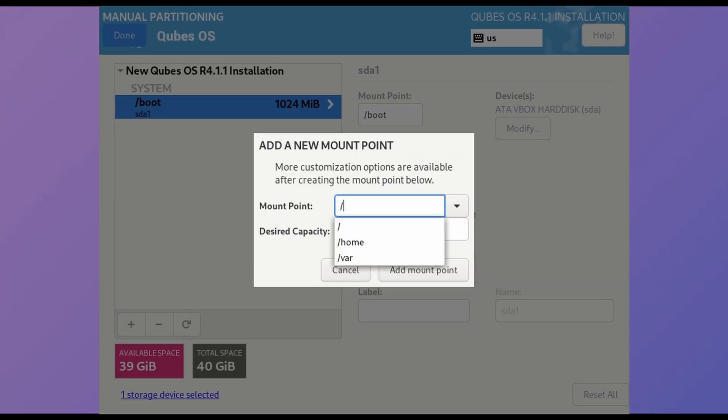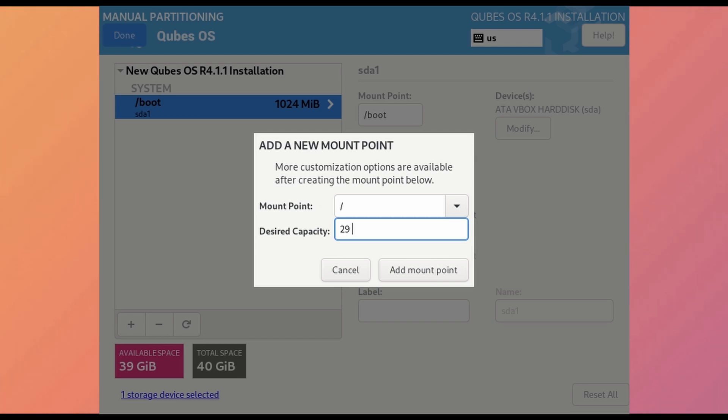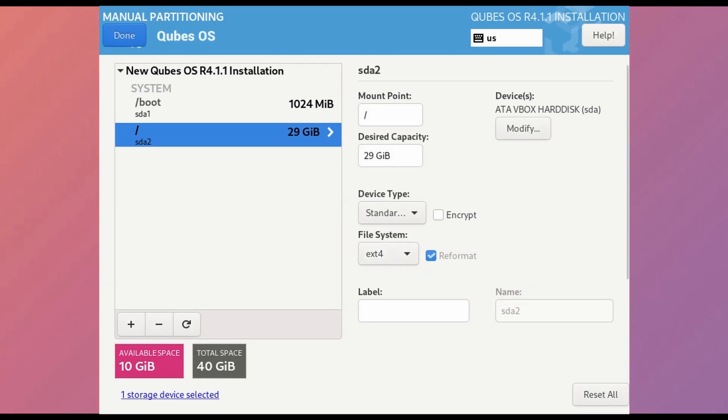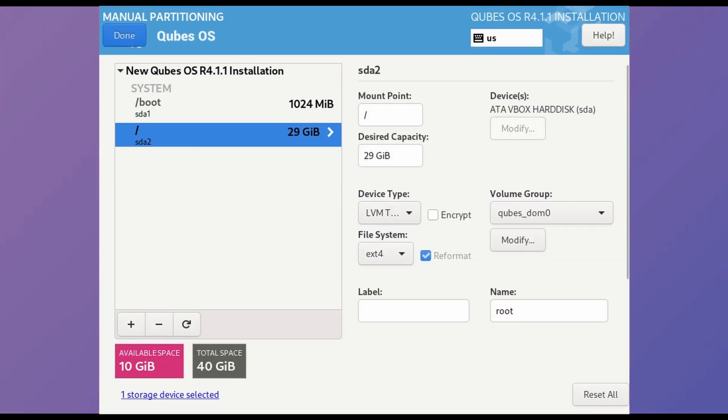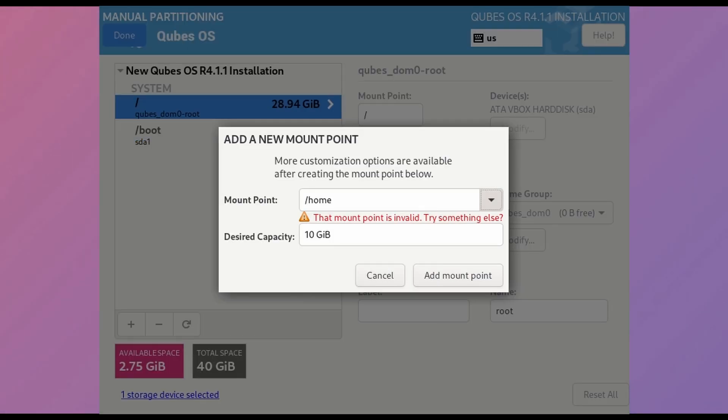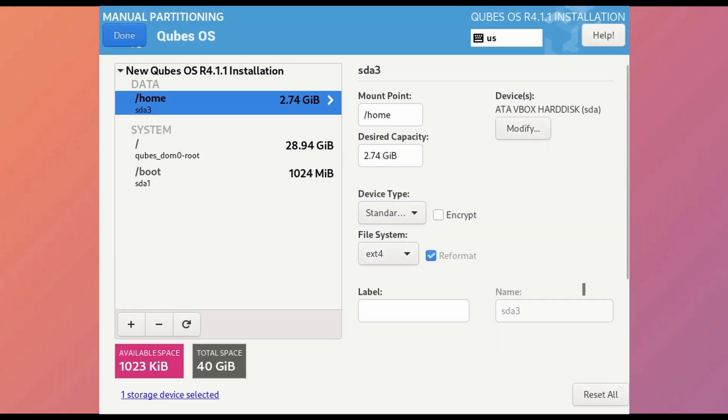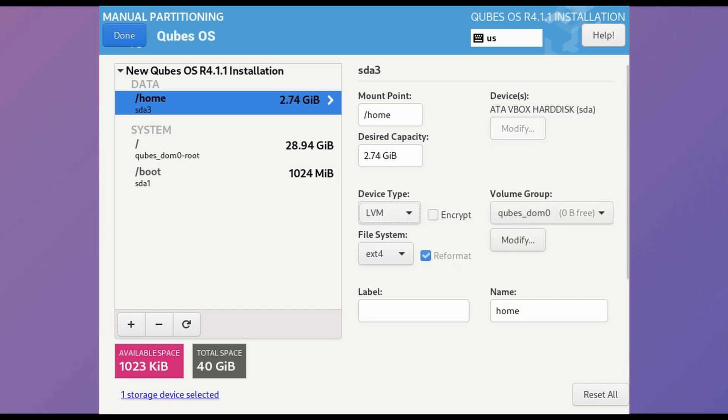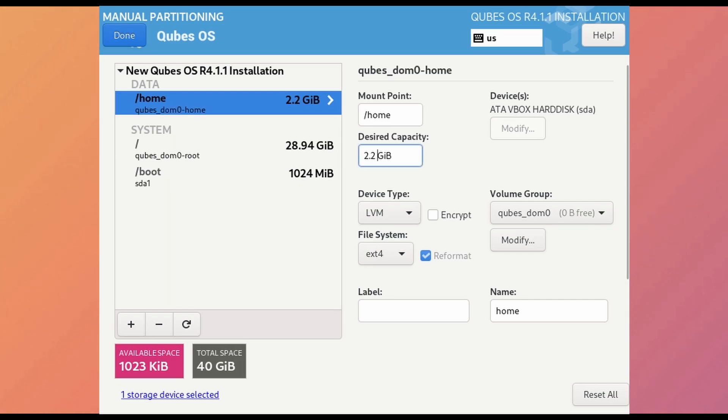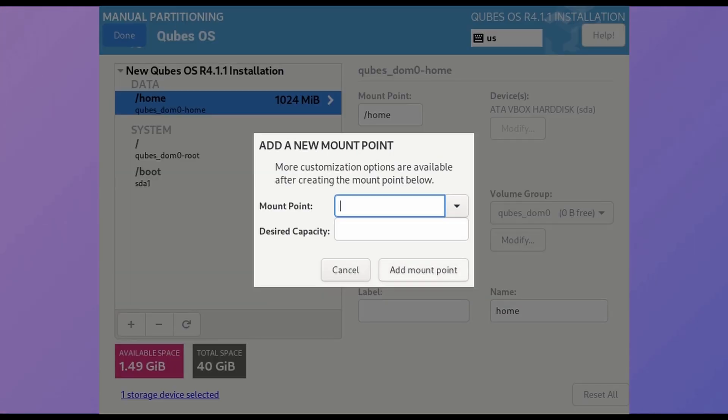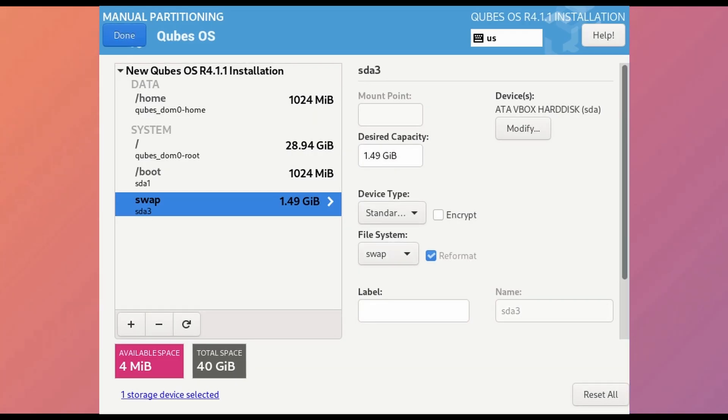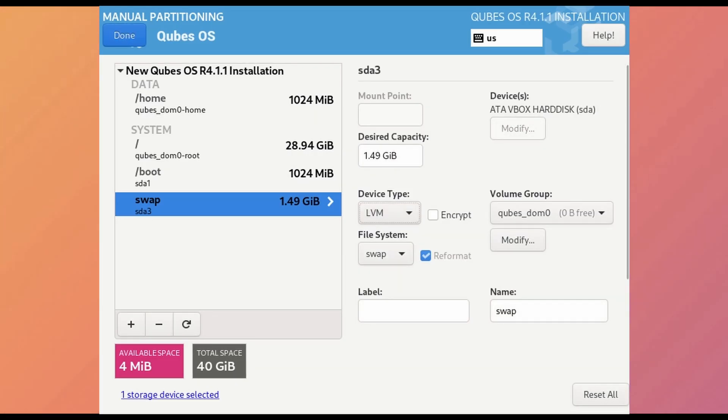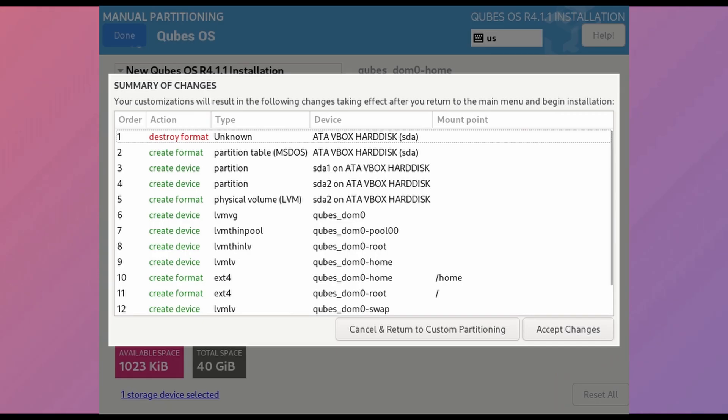Next will be slash, whose size will be maximum and I am giving it 29GB. We have to change its device type to LVM, thin provisioning. Next will be home. Just give it any amount you want and change its device type to LVM. I forgot to create swap partition, so I have to reduce its size. Now remaining space to swap, whose device type will be LVM. Just hit done and accept changes.